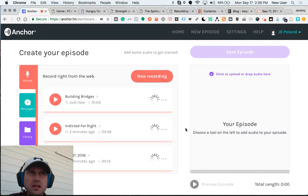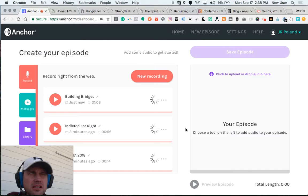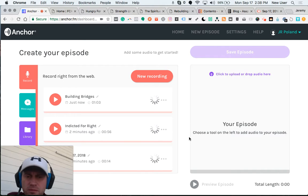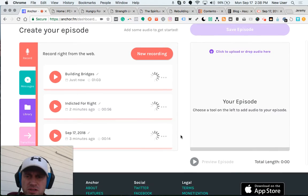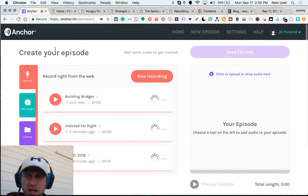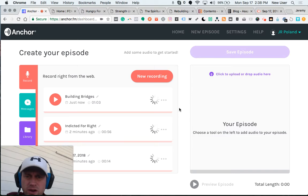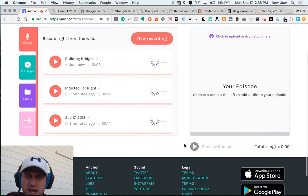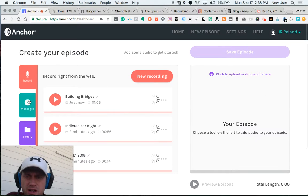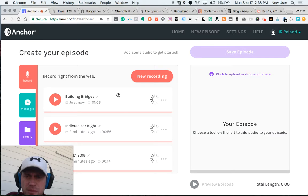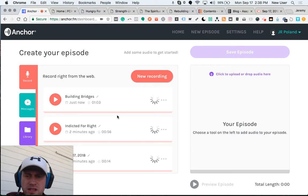My podcast from my already existing blog posts right here inside the Anchor Create Your Episode editor. I am recording what Anchor calls segments one at a time. These are my blog posts - you can see they're short, they're only a minute long each.